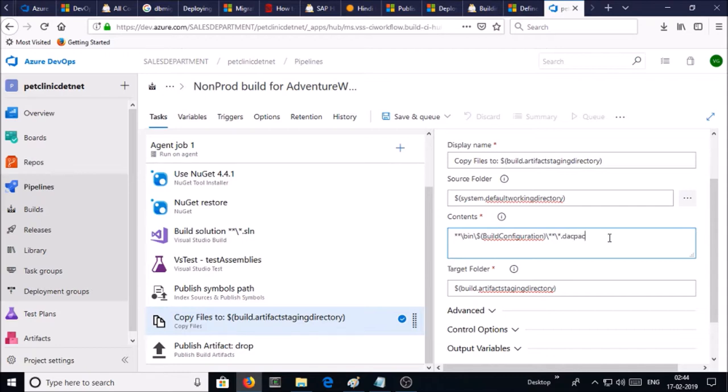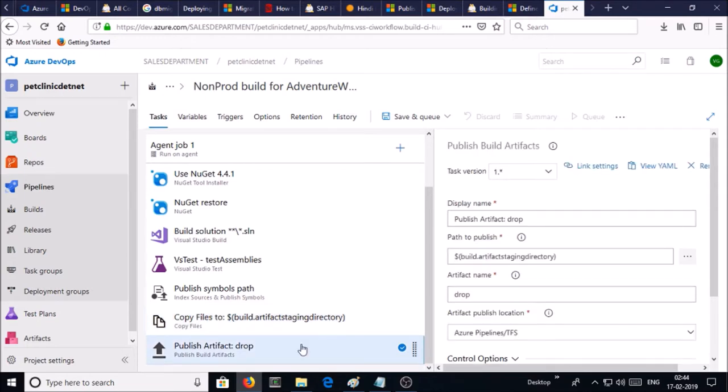Okay, only one change. And finally, it is going to publish artifact as name of 'drop'. It means that you can download the artifact as a result of build pipeline from Azure portal.